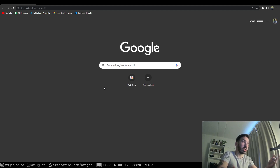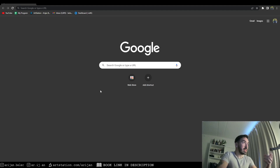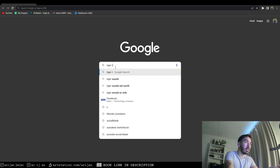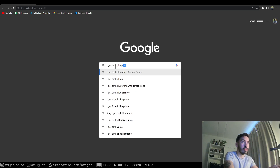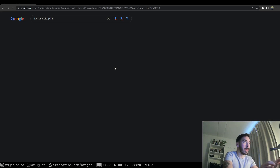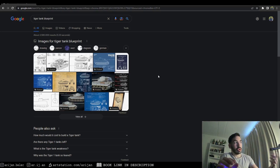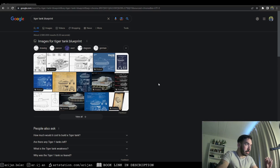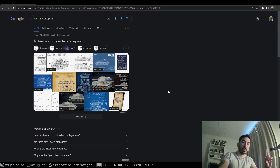Let's say I want to make a tiger tank. I'm going to open up Google and search something like 'tiger tank blueprint.' Whatever it is you're looking for, just add 'blueprint' to the end and you're going to get a bunch of pictures hopefully.